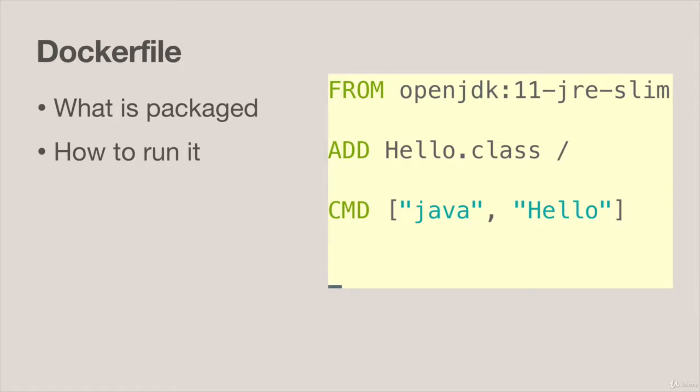In this course we're nearly always going to use OpenJDK base images. They're mainly based on Debian but there's also ones based on Alpine Linux. We're going to go into that in a lot of detail in the building production images section.